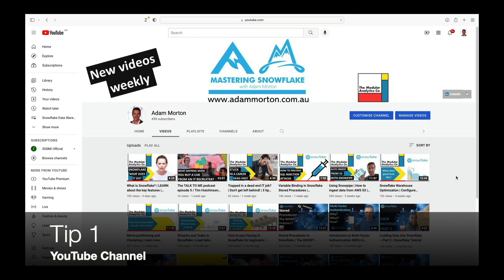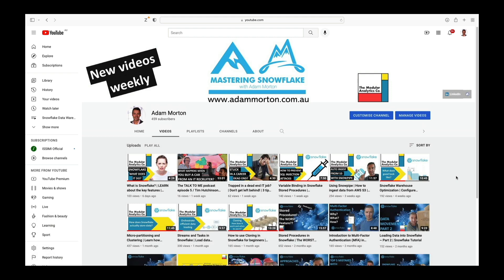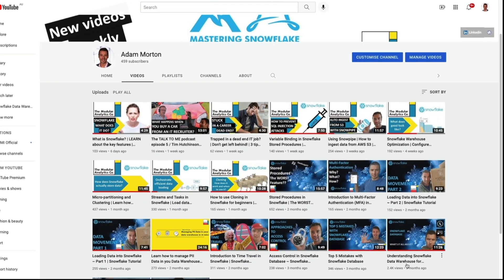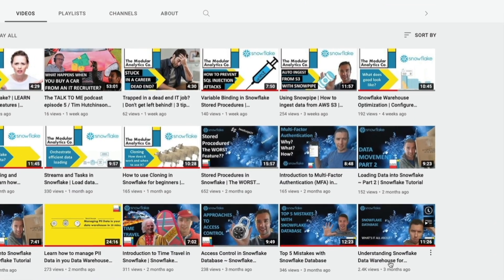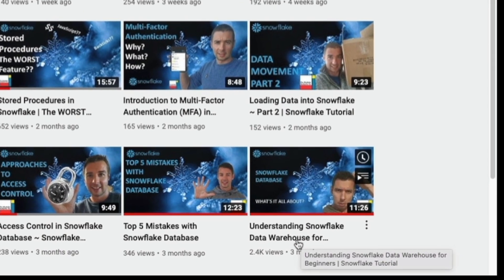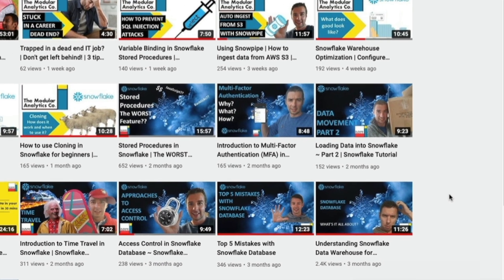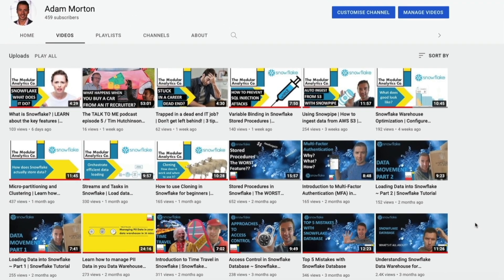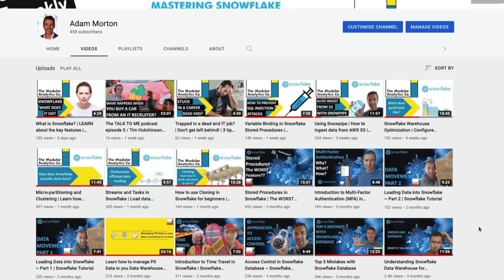My first tip is this YouTube channel that you're watching right now. I post videos weekly and there's a lot of content here relating to the SnowPro Core Certification exam — certainly the 'Understanding Snowflake Data Warehouse for Beginners' series. Working through the other videos in the Snowflake tutorials playlist will give you short, sharp advice.